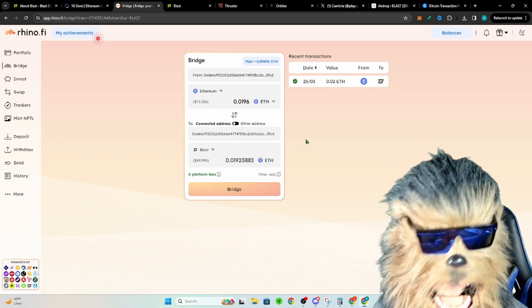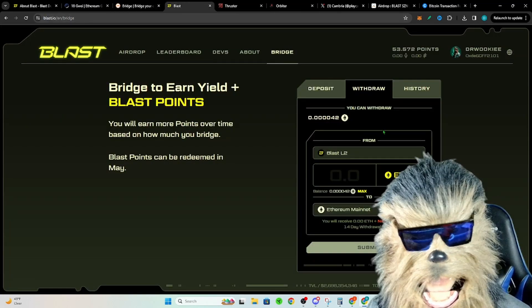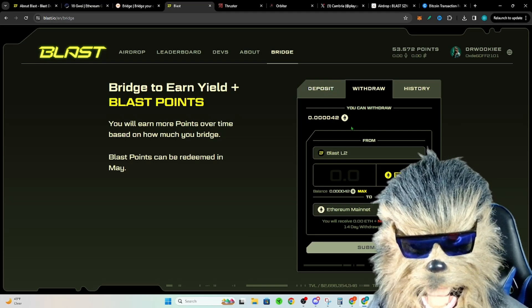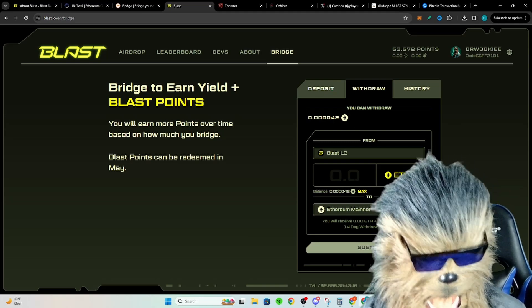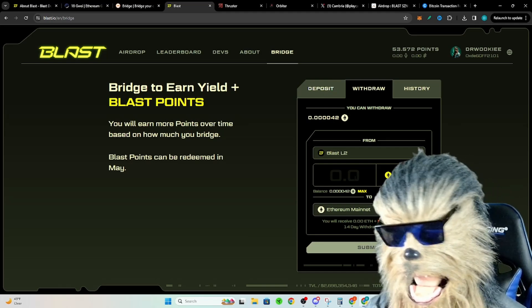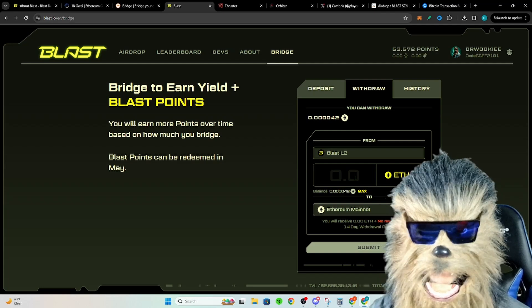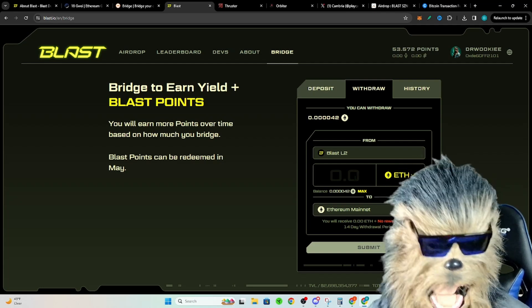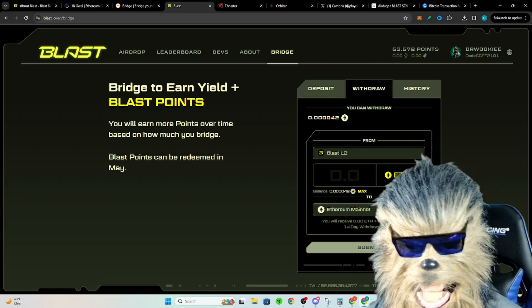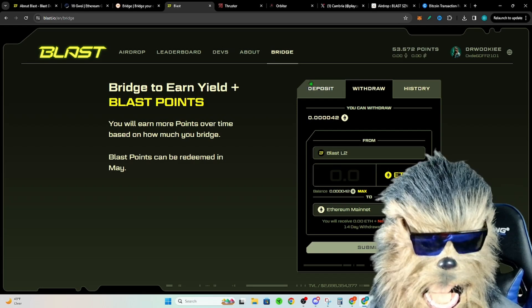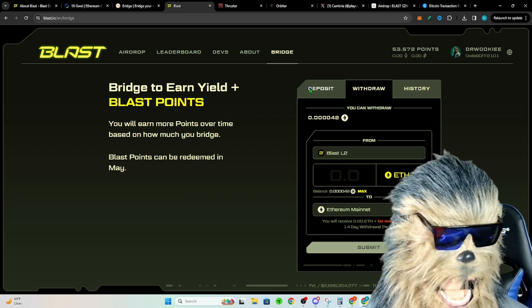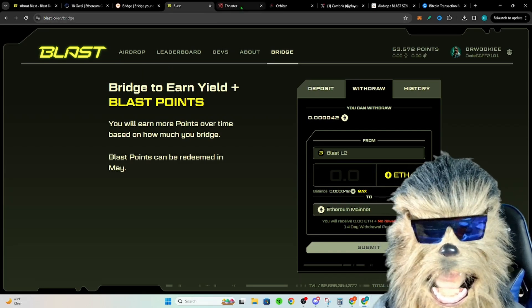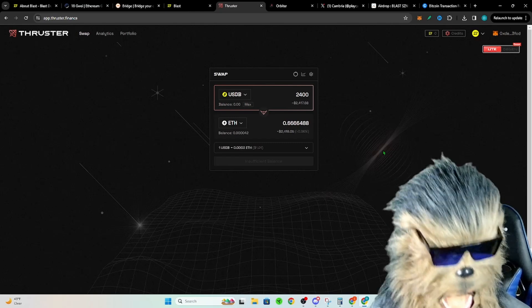Blast, I deposited on here using their bridge and I deposited USDC. It cost like $150 to bridge that, which was crazy. And if you do bridge USDC or USDT, it automatically will convert it to USDB, which is Blast Layer 2 stablecoin.